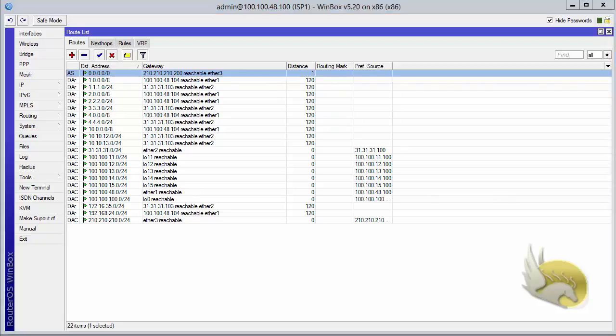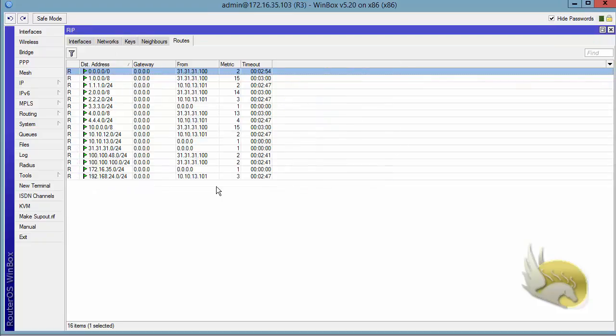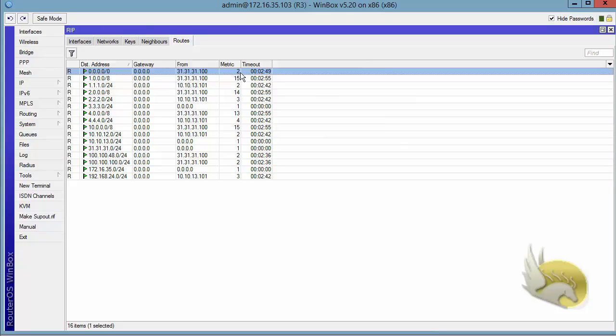Now if I go to router 3, I can see that again I have 0.0.0.0. That is my default route with a metric of 2. That's a working default route. So if installed means advertise the default route if you have that default route installed in your own routing table.